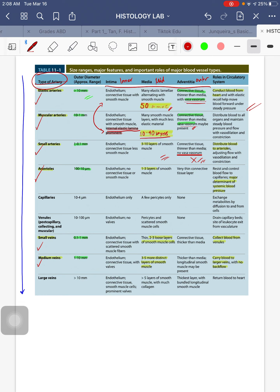Arterioles are 10 to 100 micrometers with 1 to 3 layers of smooth muscle cells. They are a major determinant of systemic blood pressure because they resist and control blood flow to the capillaries. Capillaries are the middleman — blood flows from arteries through arterioles to capillaries and then to venules and veins. For small veins, diameter is 0.1 to 1 millimeter with 2 to 3 layers of smooth muscle cells.